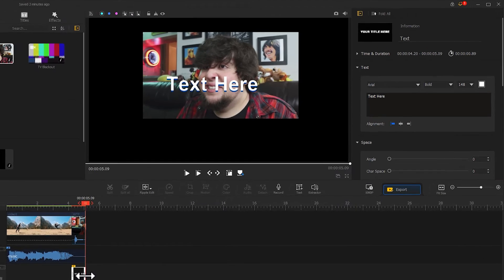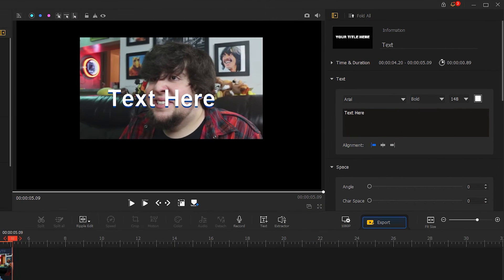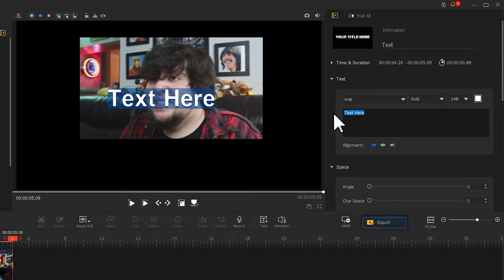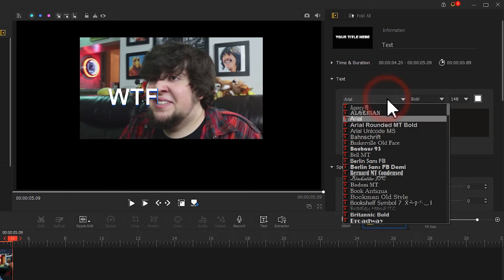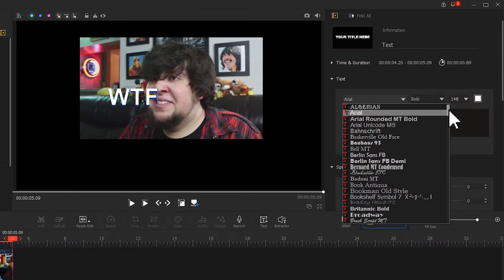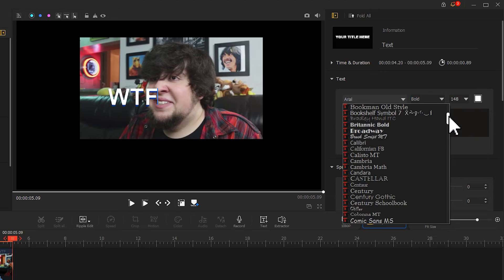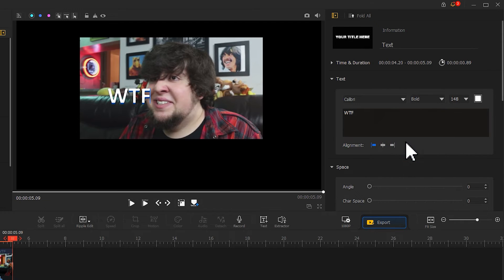Then, we go to the Inspector panel. Enter the text content. Select the Font option. Choose the preferred font. Then, let's adjust the size of the text.